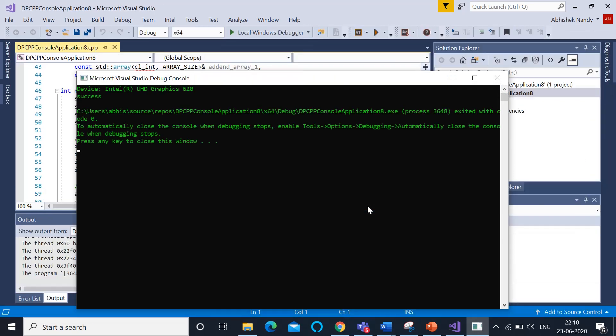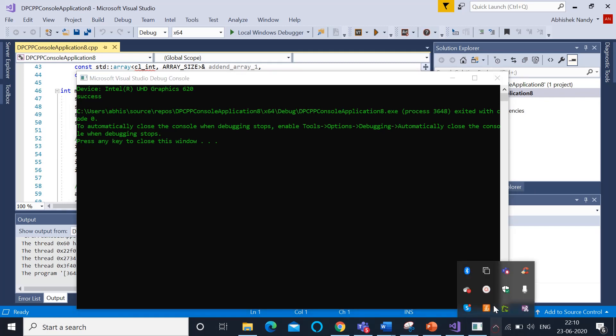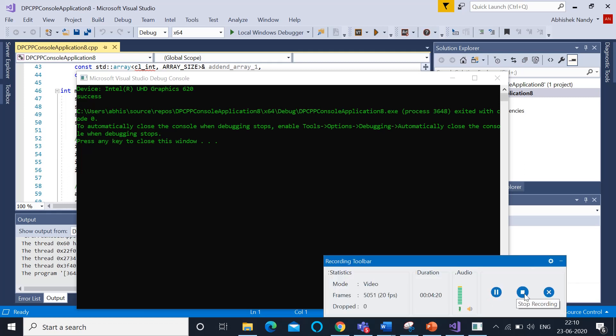Your device is Intel® UHD Graphics 620, and it's a success. That's how easily you can get started with DPC++. The most important part is that the code base is already there—you can build on top of that. Thank you.